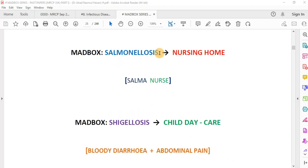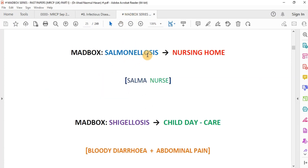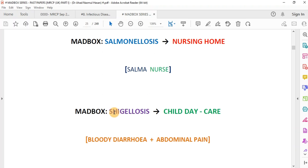Both salmonellosis and shigellosis are associated with bloody diarrhea. In salmonella, the incubation period is one day; in shigella, it is two to three days. Salmonella infection is classically seen in nursing homes among elderly patients and psychiatric patients. Shigellosis often occurs in child daycare settings, and the patient presents with bloody diarrhea, abdominal pain, and an incubation period of two to three days.